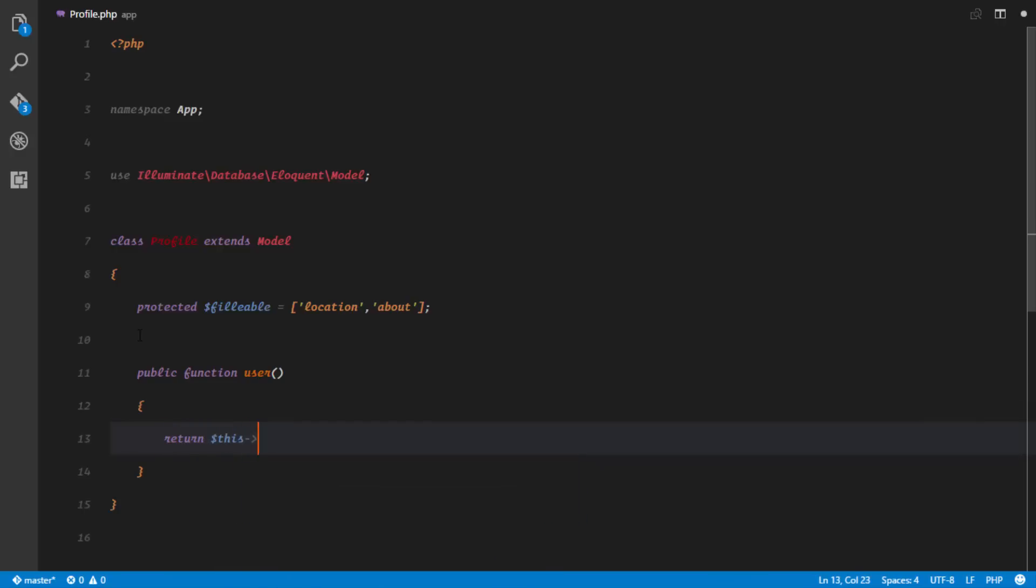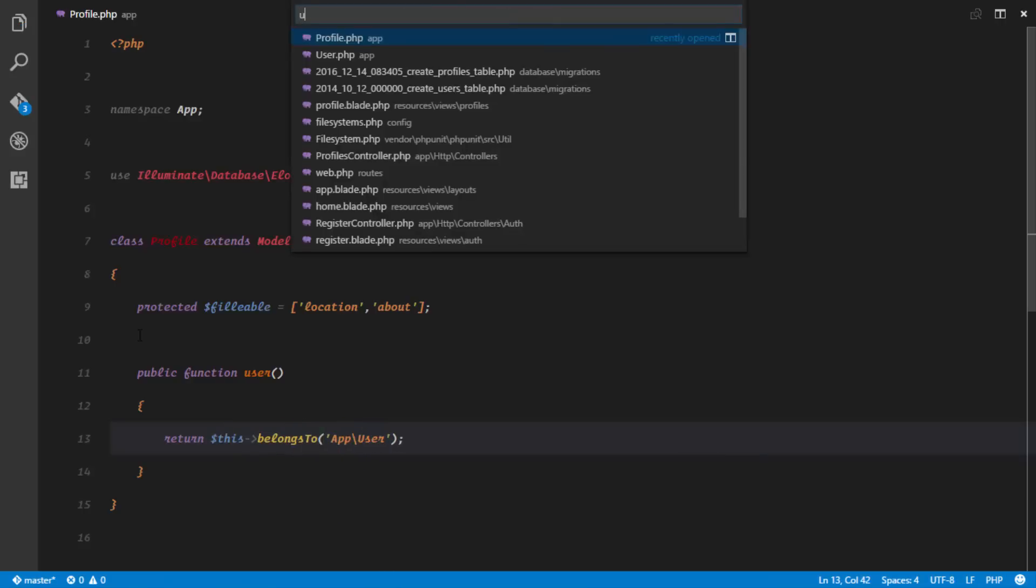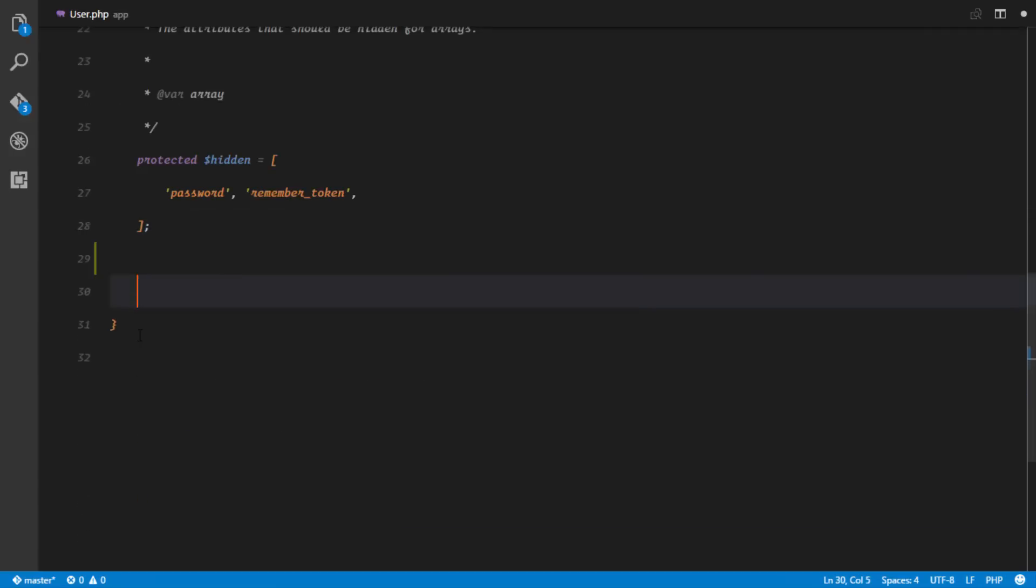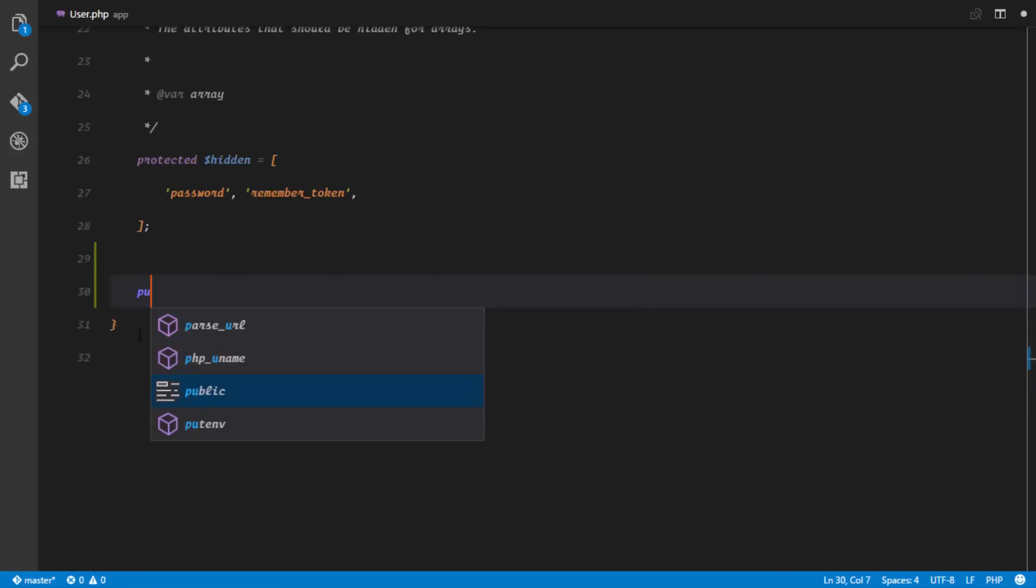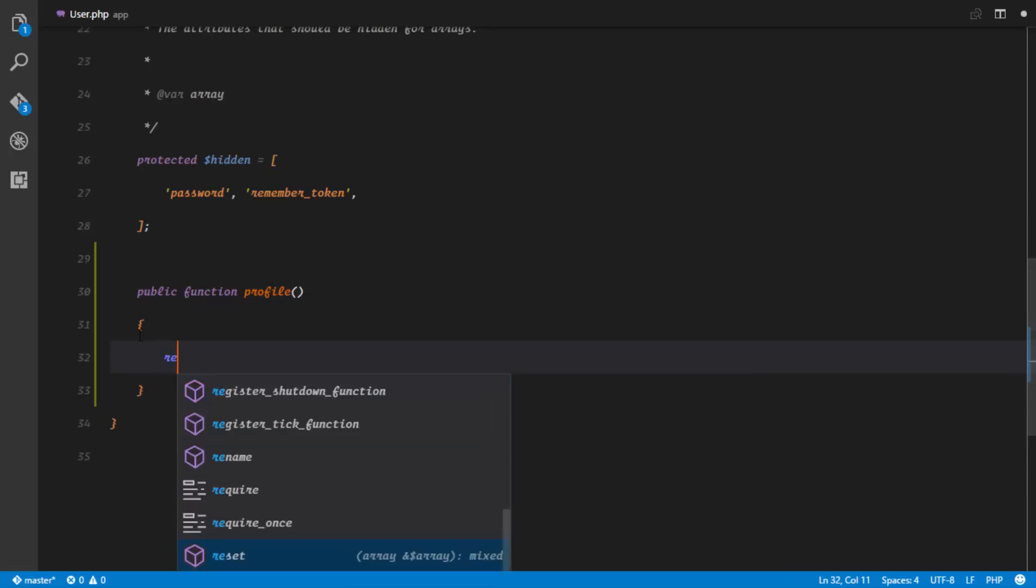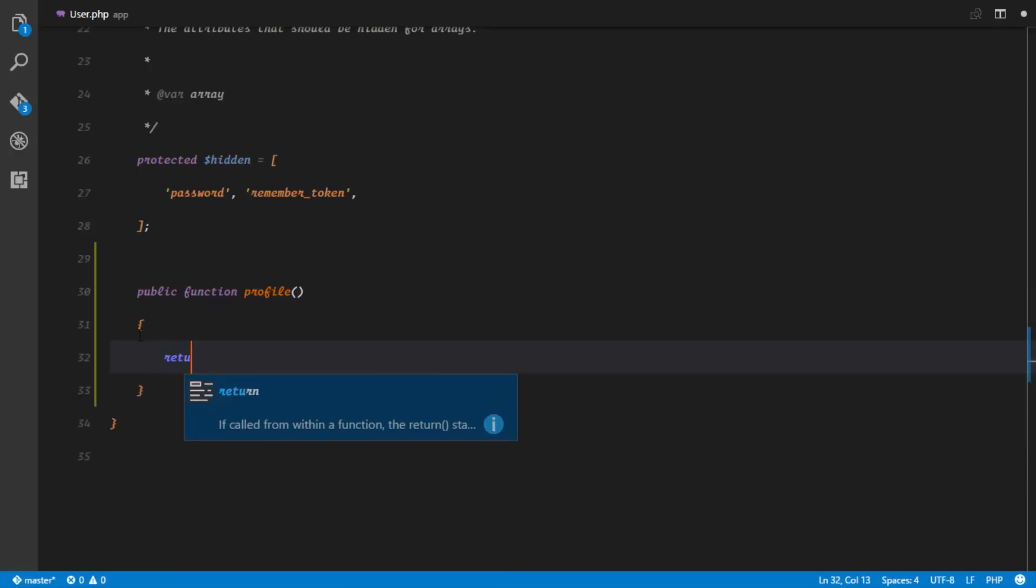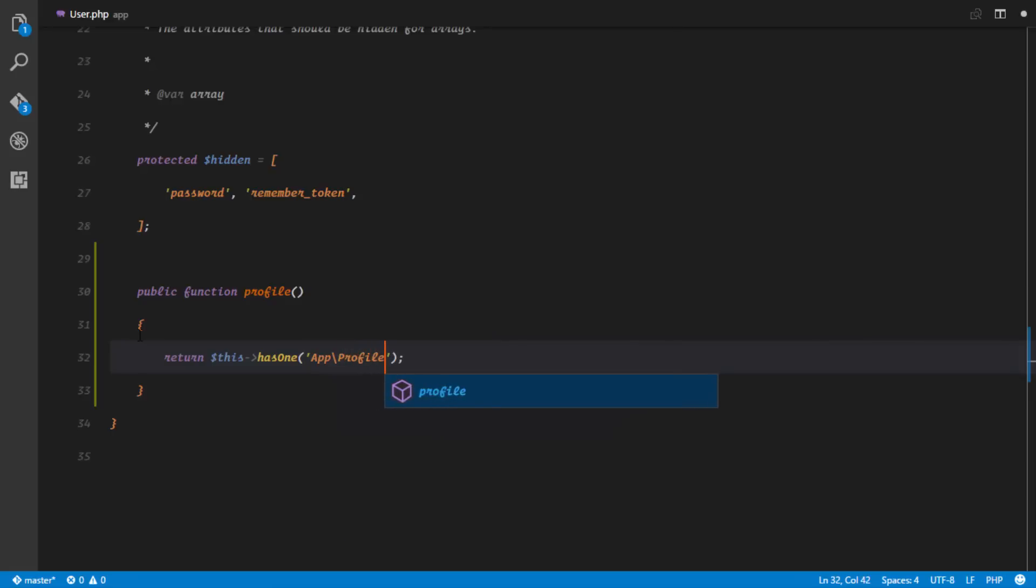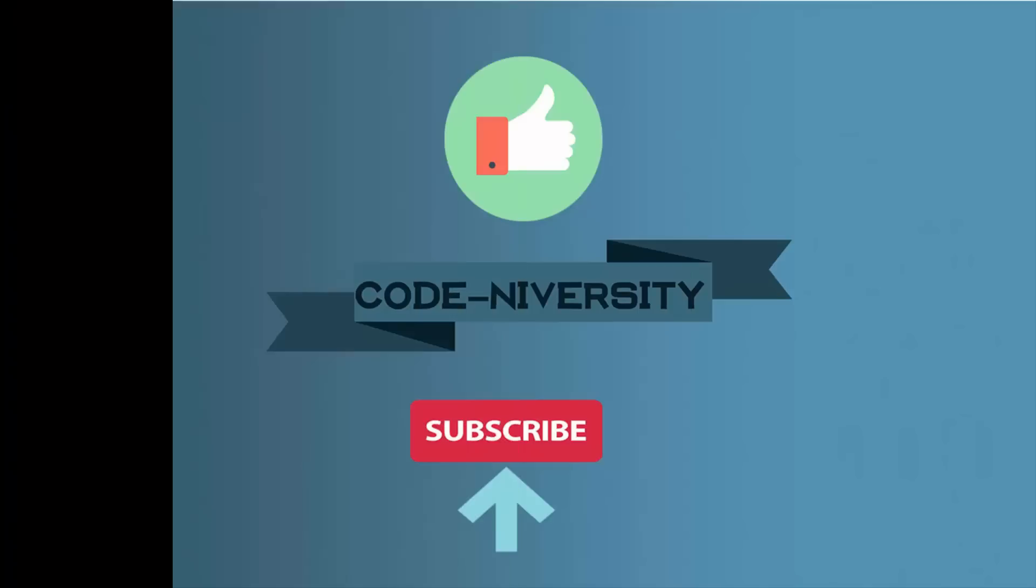In our User.php, we're going to define the reverse relation. This is going to be public function, and we'll call it profile. This is also going to return a relationship, but it's going to be this user has one App\Profile. So a user has one profile, and a profile belongs to one user.